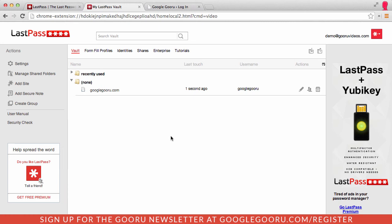One of the really cool things is if you're constantly shopping online, you can store all of your credit cards inside of LastPass and enter them securely based on the website.